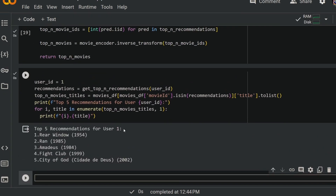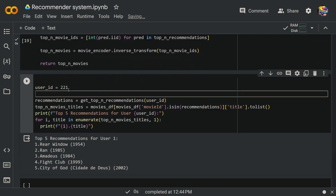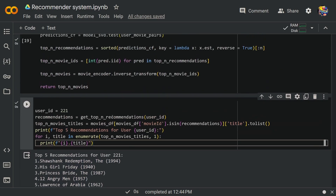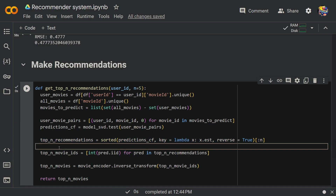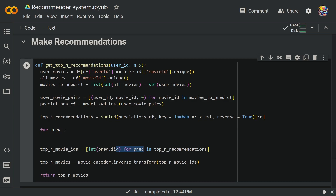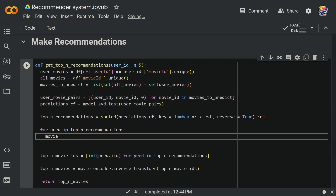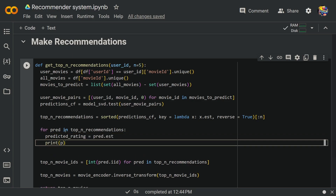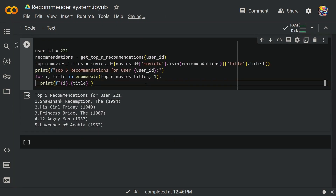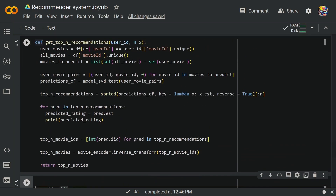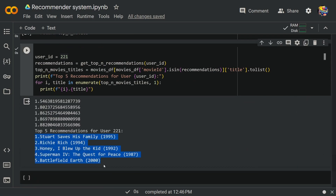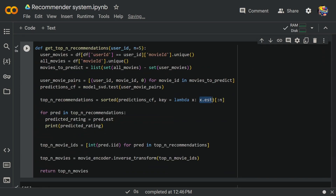There we go — we get the top five recommendations for user one. Let's try user 221 and we get a different set of recommendations. You can also print the predicted ratings directly: loop through recommendations and print pred.iid and pred.est — the estimate function gives the predicted rating for that movie. With reverse=True the list goes from highest to lowest rating. If you remove reverse=True, you get the least recommended movies. The estimate function gives us the estimated rating for a specific movie using our SVD model.